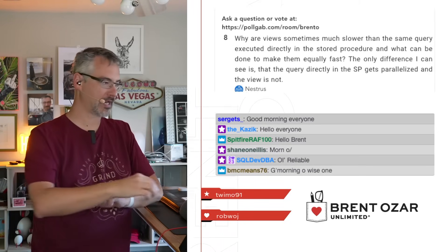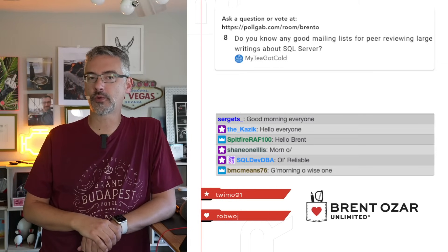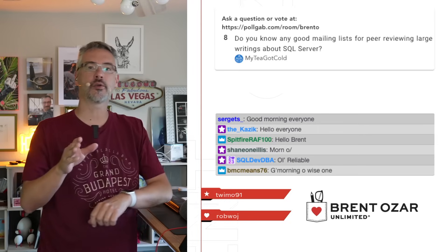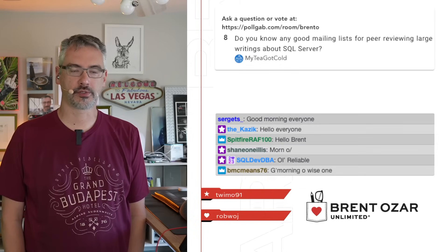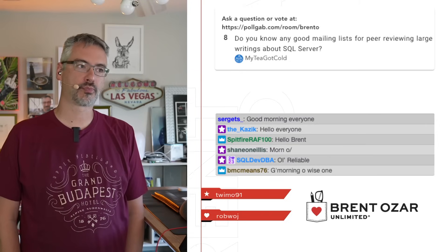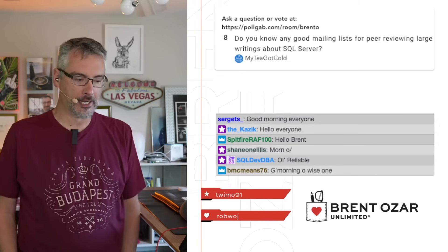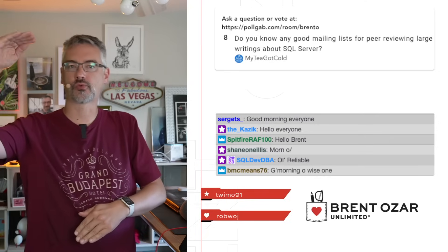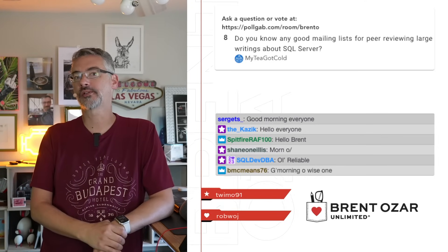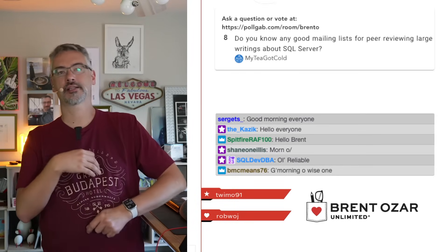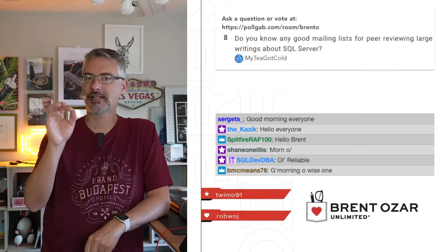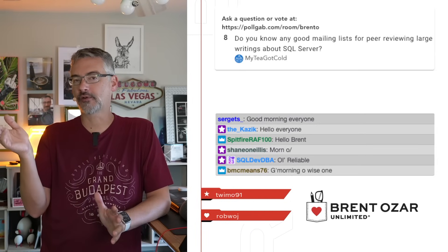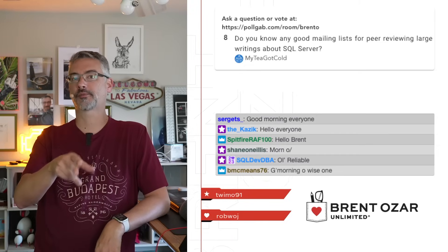Good morning, BMC means. MyTeagotCold says, do you know any good mailing lists for peer reviewing large writings about SQL Server? You don't, you're not going to find one of those that's going to do what you're after for SQL Server. What I would probably do is approach the website Simple Talk. They buy large writings about SQL Server and they have an editorial team that will help you with your English, your technical wording, they'll peer review the contents. It's perhaps one of the most technically accurate sites out there. If you want help from professional reviewers, that's the place that I would start.